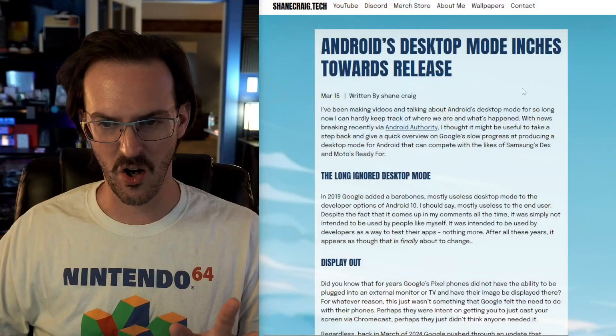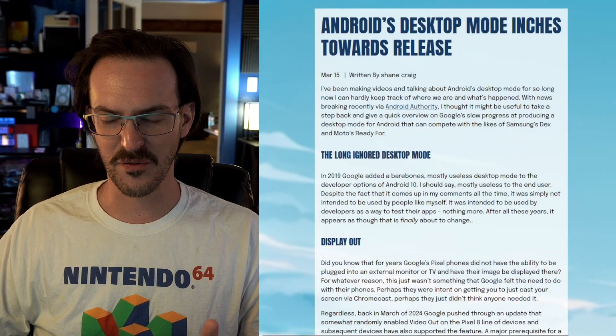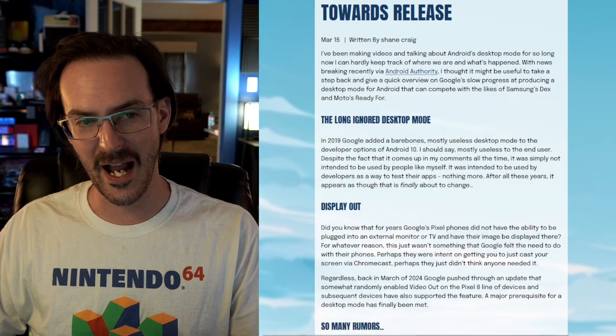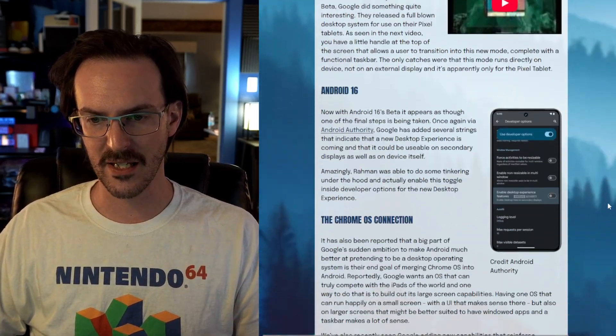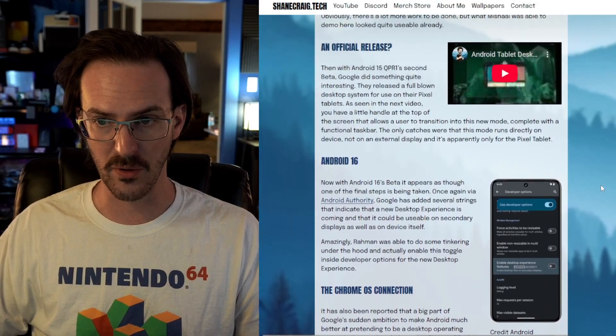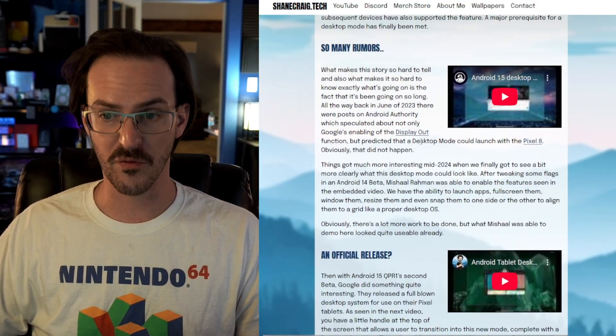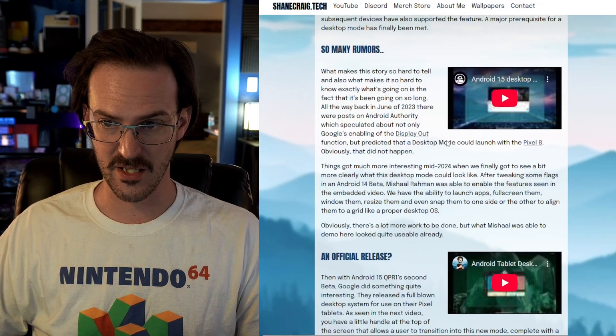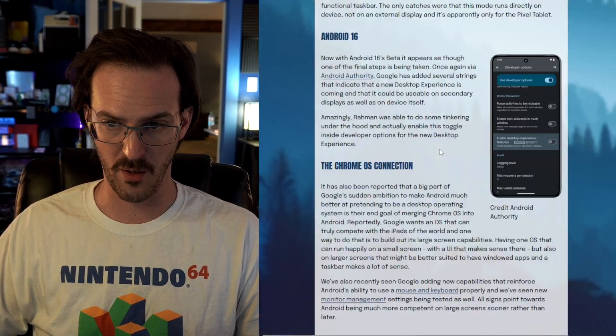Hopefully what I've done here is give you a decent timeline of how all of these rumors have gone, keeping the false starts and red herrings out of the story. If you want to see this in written form, I'll put a link in the description below, and in that article I'll have links to stories on Android Authority and similar sources. Now you're up to date on what's going on with desktop mode on Pixel devices and Android in general. Let me know what you think in the comments below.